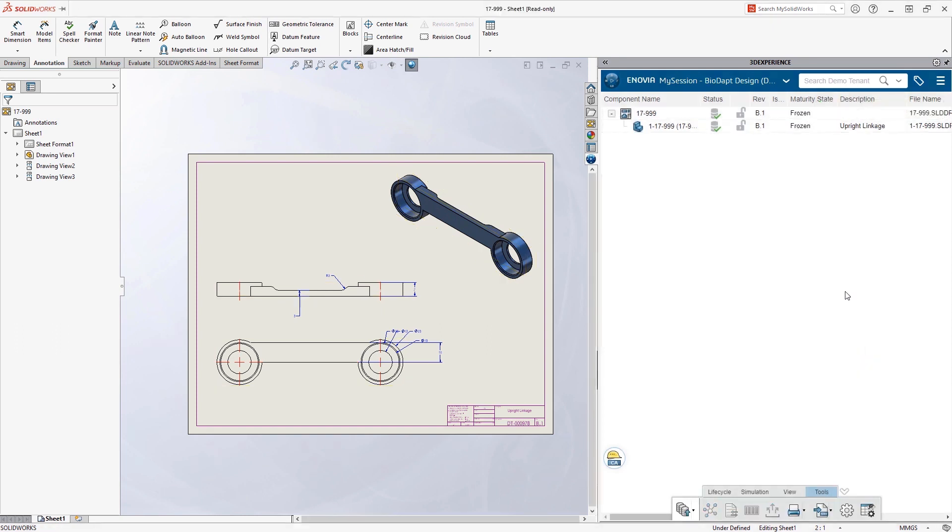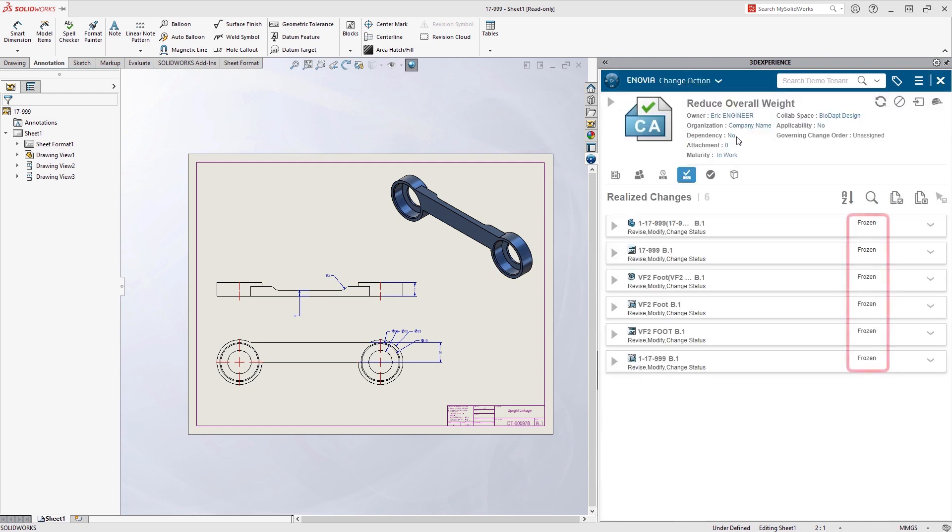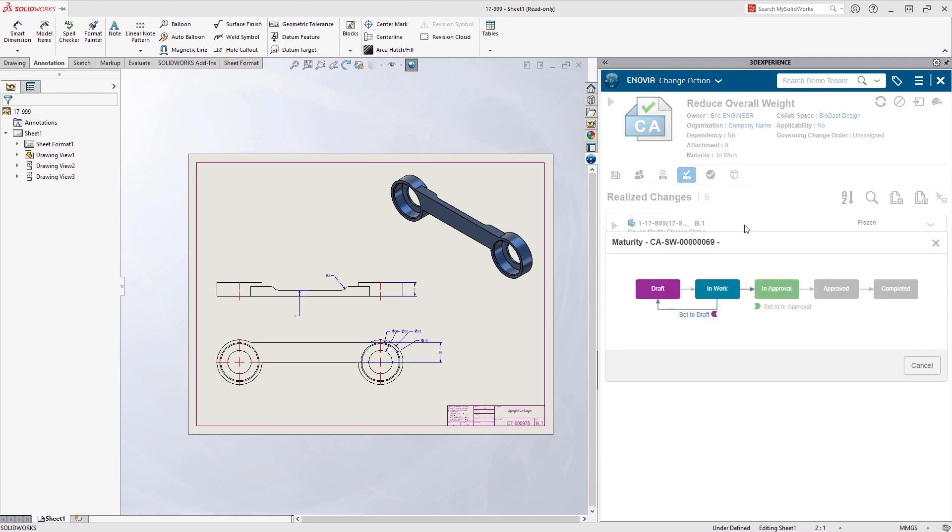Eric updates the change action directly from SolidWorks. Once all affected items are set to Frozen, he's ready to initiate the chain of reviews and approvals by moving the change action from in-work to in-approval.